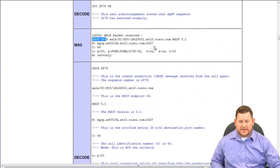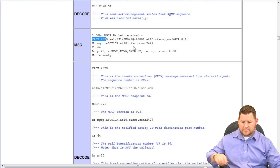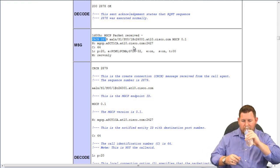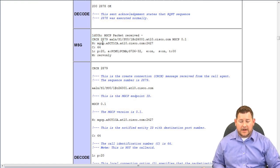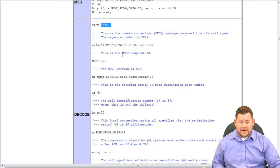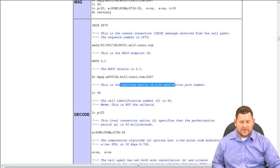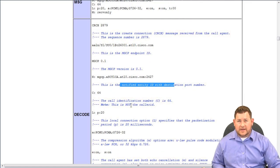This one is a Create Connection, CRCX. Since we know CRCX comes from the call agent, we know this is coming from the call agent. The create connection message was received from the call agent with sequence number 2879. You can see the endpoint ID, version MGCP 0.1, and the notified entity ID with the destination port number. This is a very good link for studying the CCIE Voice or CCIE Collaboration written exam.